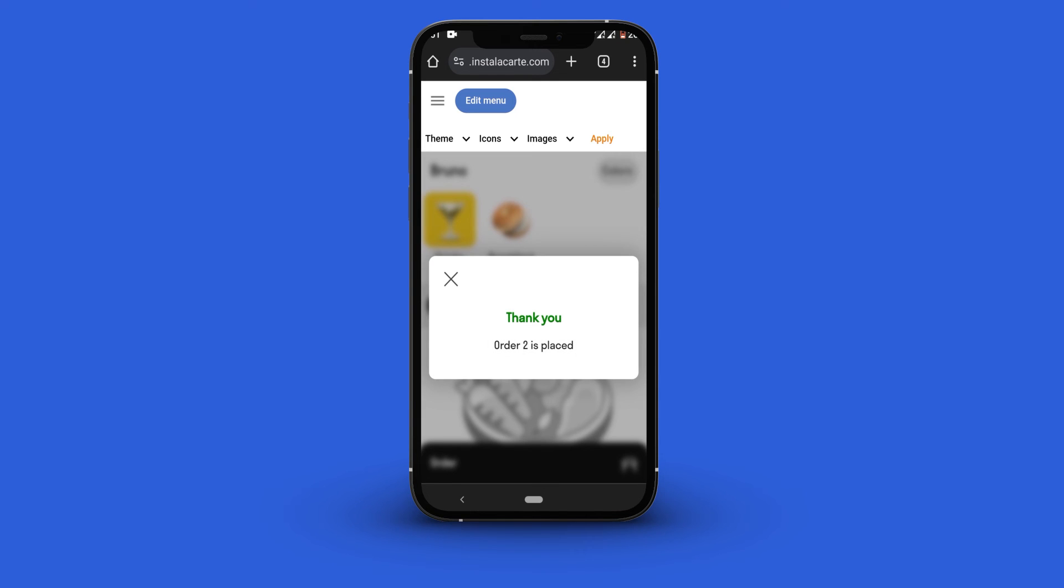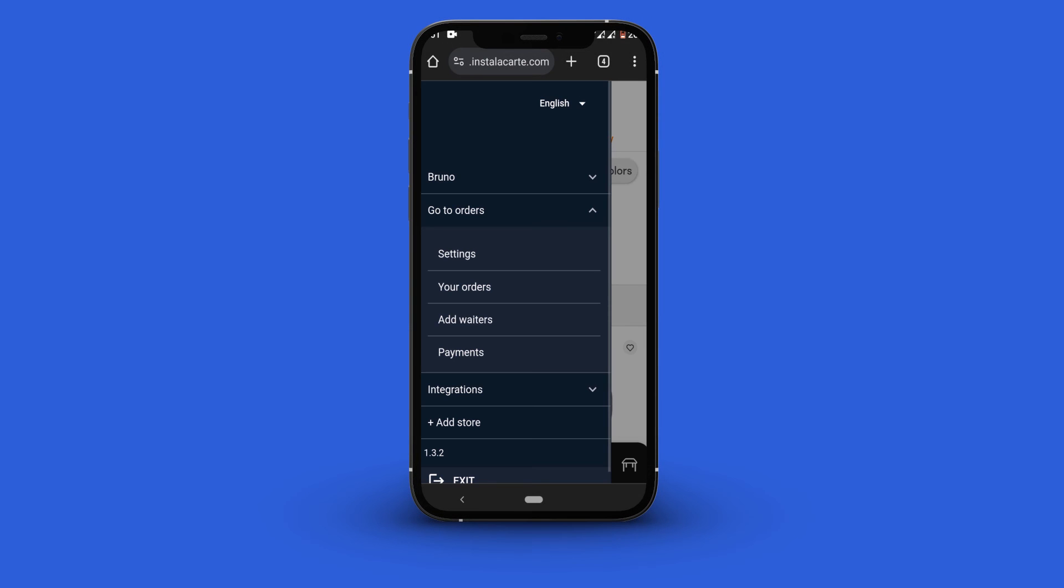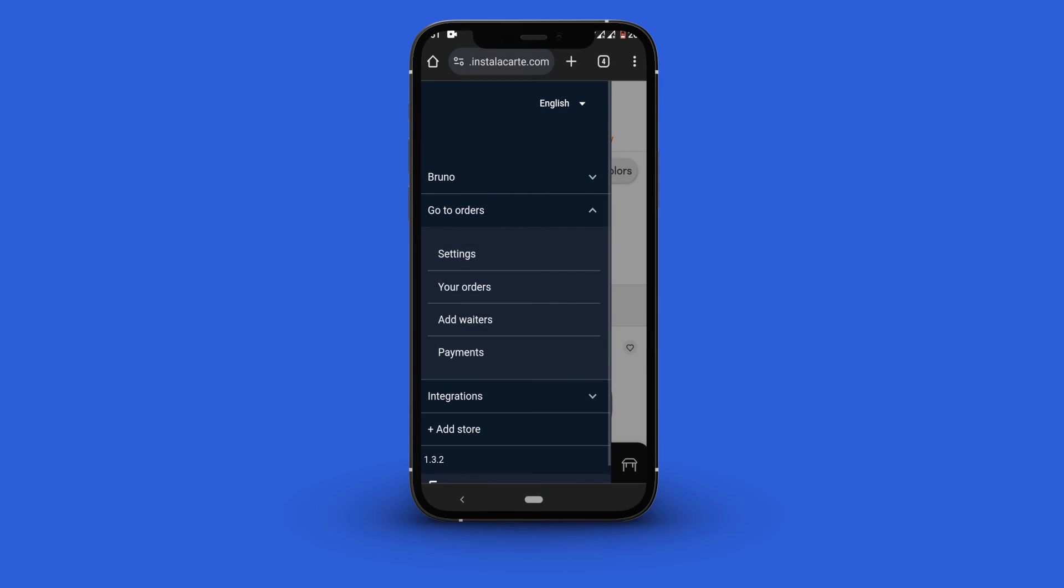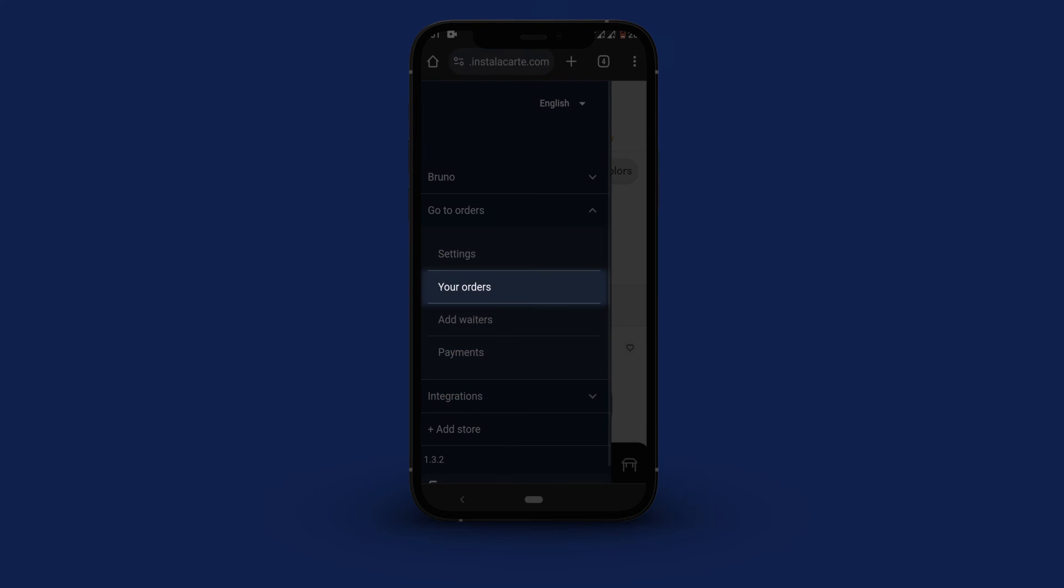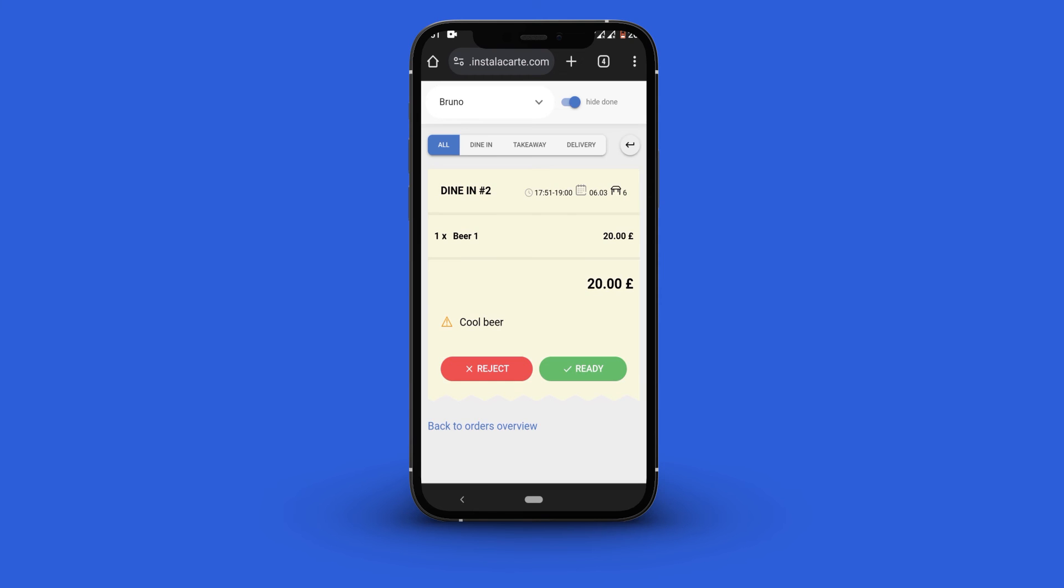To receive your orders click the navigation button here. Select go to orders. Click your orders and you will see all available orders. Select the order you want to receive and you will see the options to either reject or notify the customer that the order is ready.